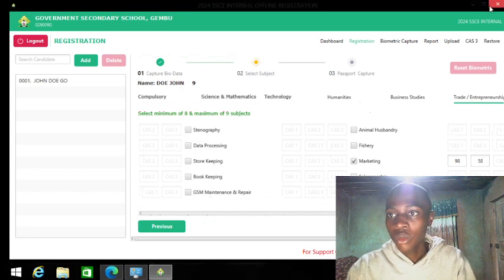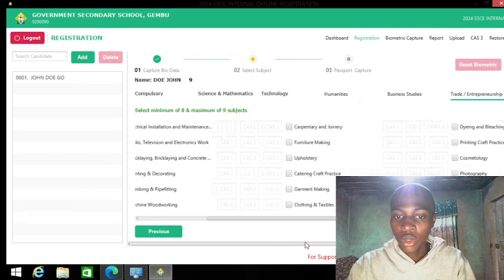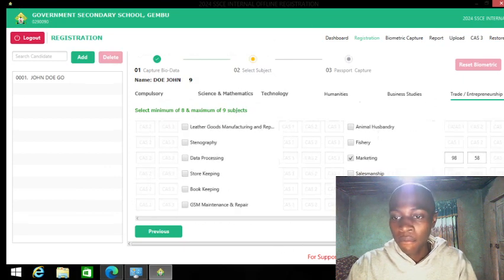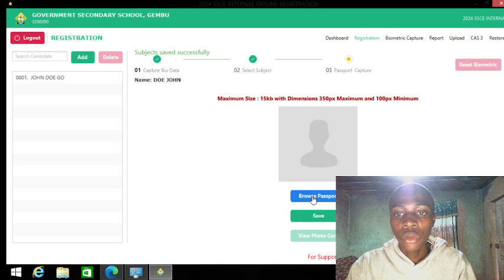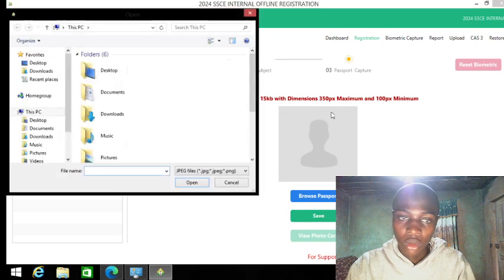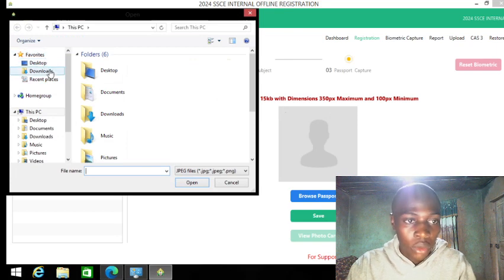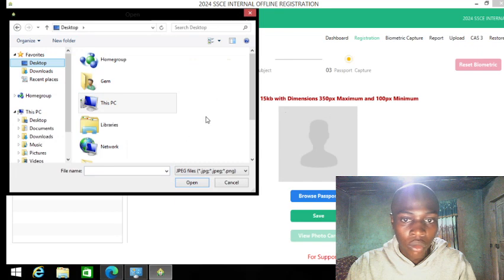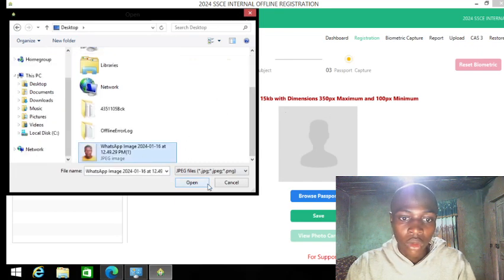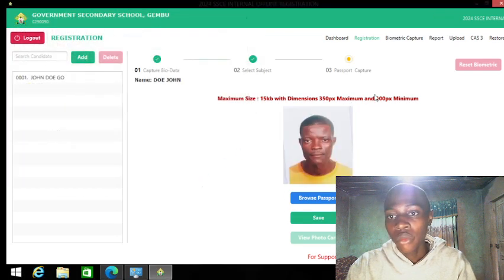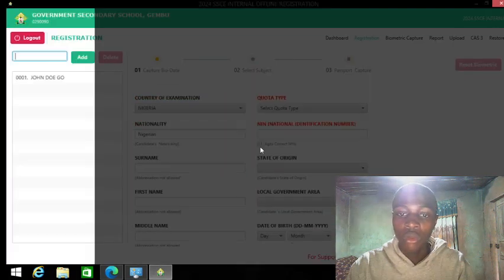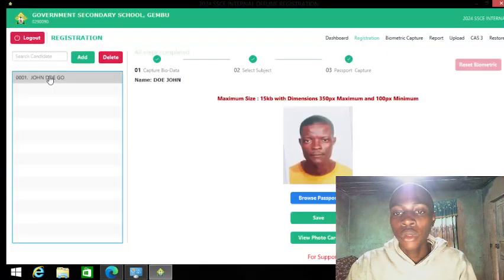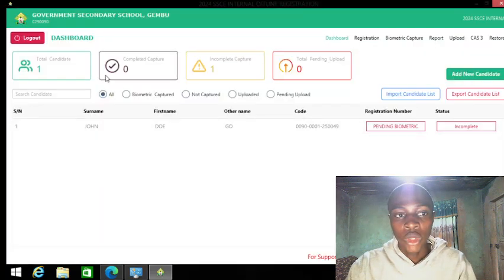You would have to scroll left and right to be able to find the subject. We'll go with marketing as expected. For the picture, you must have one at 15 kilobytes — the software will fix any sizing issues. Now I'll save this.